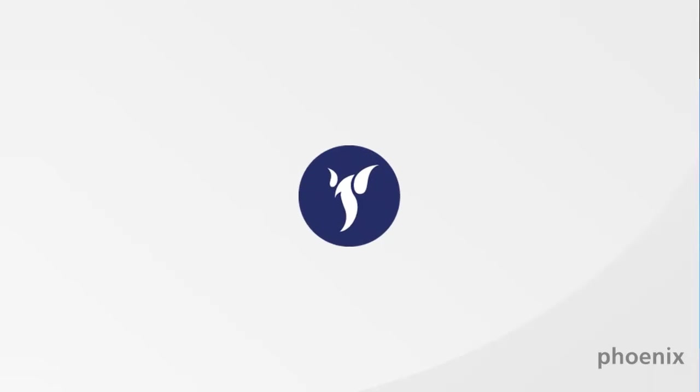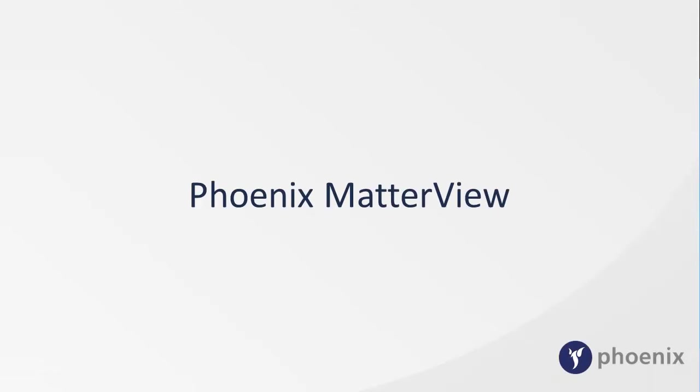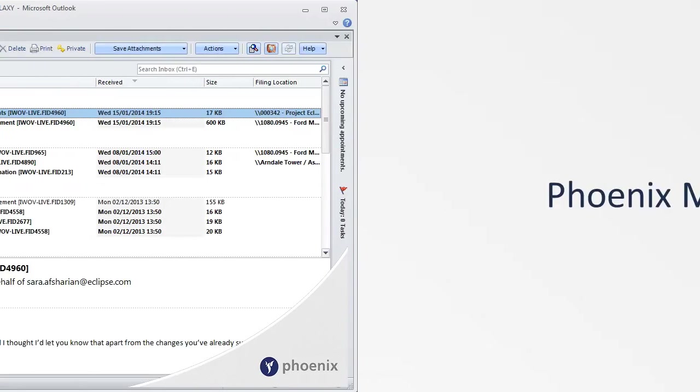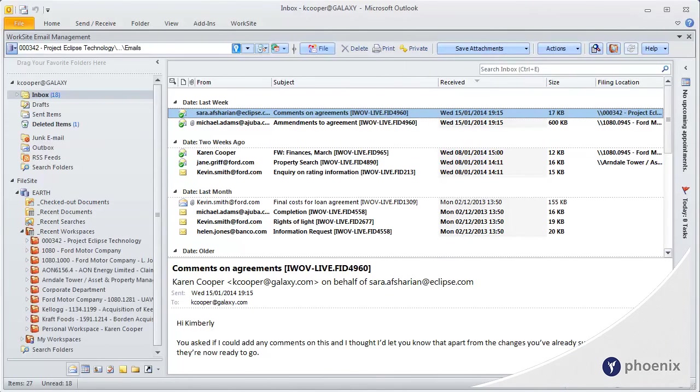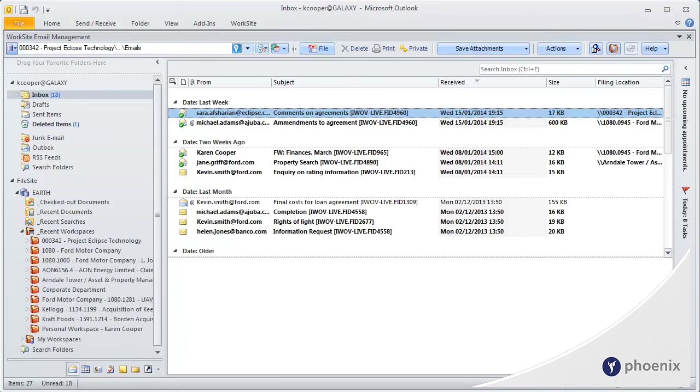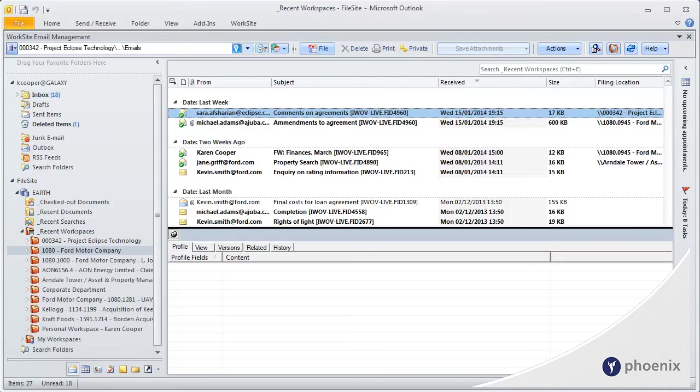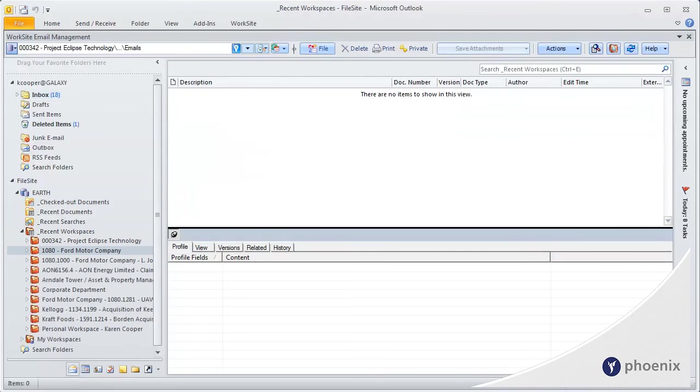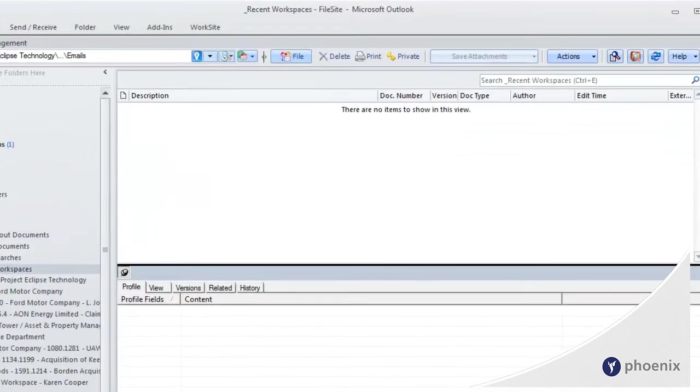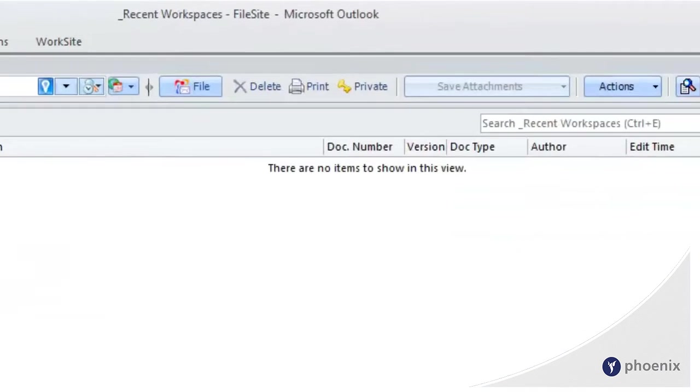Here is another installment of Phoenix Demos, where we introduce Phoenix Matterview for the HP Worksite Document Management System. With a standard Worksite installation, clicking on a workspace within Outlook will display nothing but an empty space.